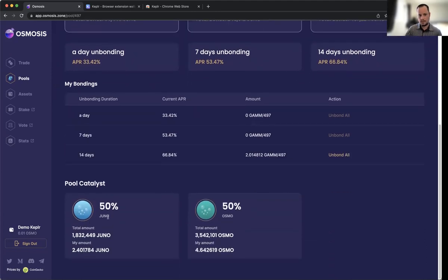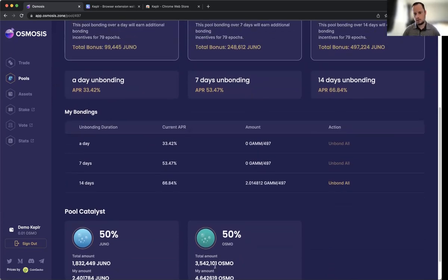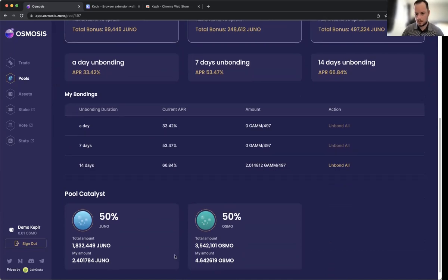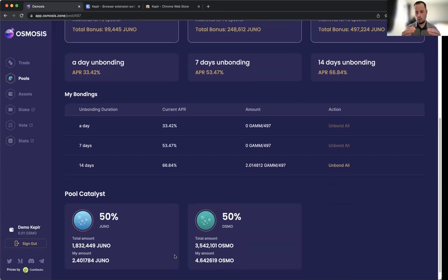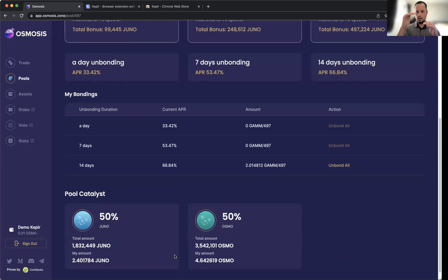When providing liquidity, we are subject to impermanent loss. A quick way to understand what impermanent loss means: when you put two assets into a pool and both are staying pretty stable at the prices you added them, but then all of a sudden—say in this example—JUNO decides to take off in price, then in order to keep the pool at 50/50, you will have an increase in the amount of OSMO tokens you provided.